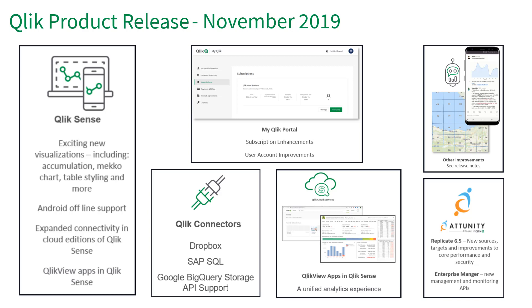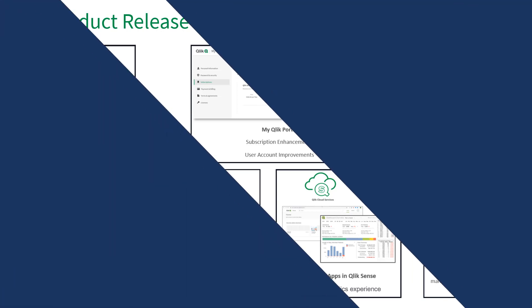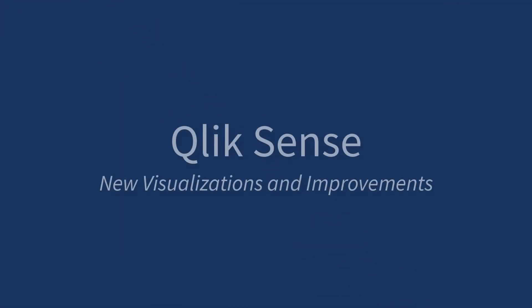This release introduces a number of new capabilities across our product spectrum. With Qlik Sense, there's new visualizations, expanded data connectivity, enhanced security and subscription management, and we are including a new unified analytics experience with QlikView. And this time around, I'll be diving into Attunity, and I'll show you what's new in Attunity 6.5. There are also enhancements to Qlik Sense Mobile, Qlik Insight Bot, Qlik Endprinting, and the Qlik Associative Big Data Index, so please be sure to check out our release notes.